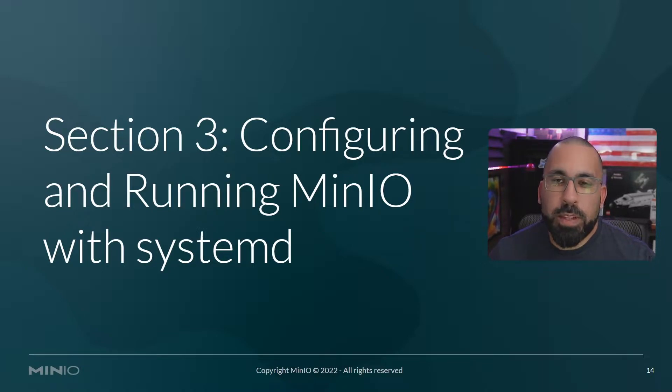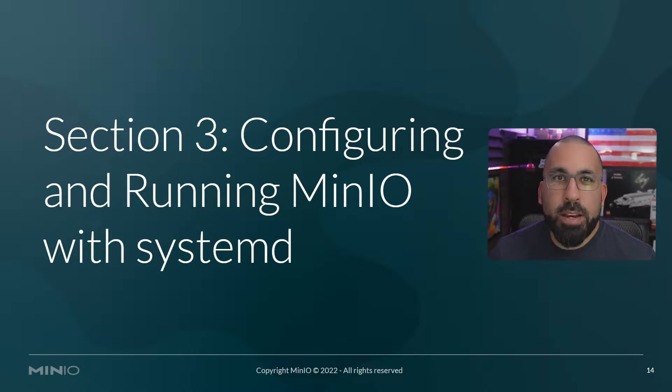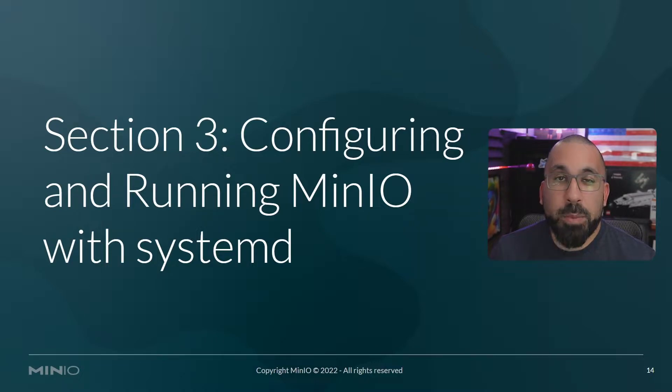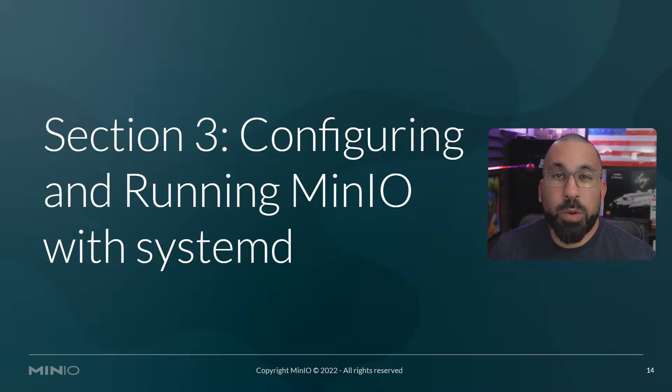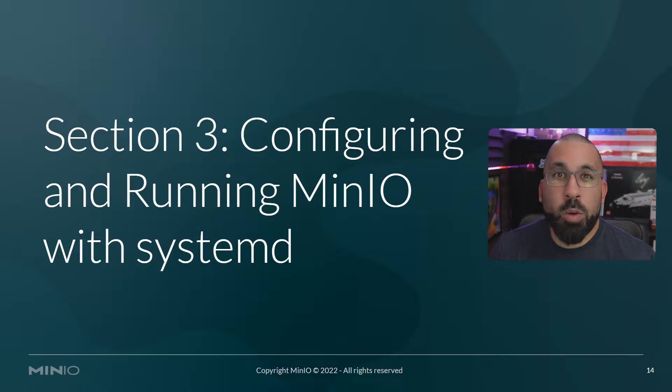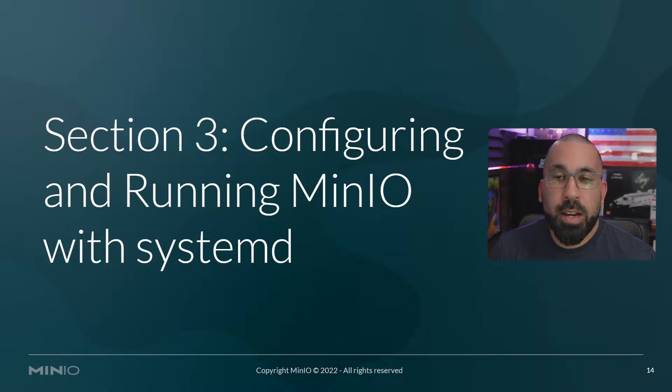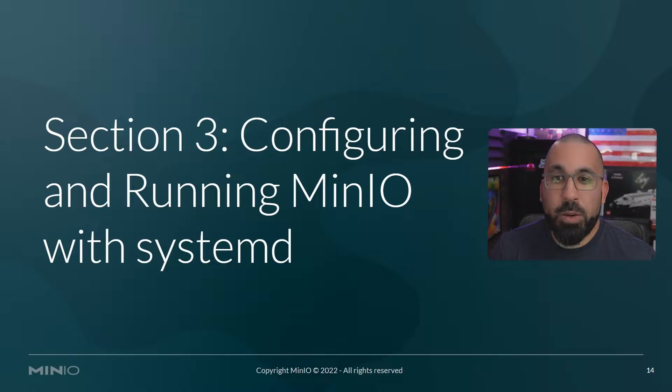As you saw in the previous lab, when we ran the MinIO server command to bring it up and running, it was ephemeral. It was a process that started in the foreground and you had to quit it if you wanted to do anything else. That is not a good persistent way to run MinIO. So in this section we're going to talk about running it with systemd.